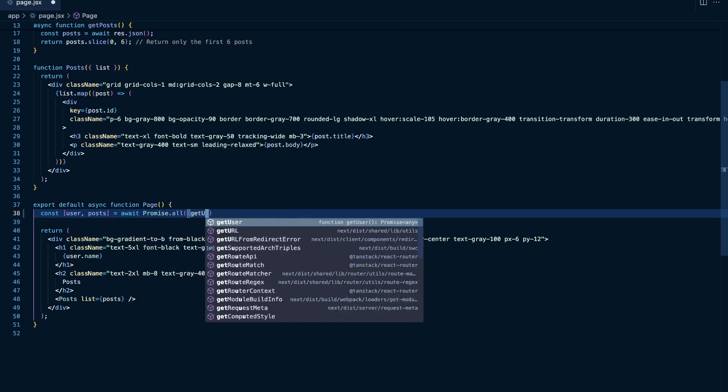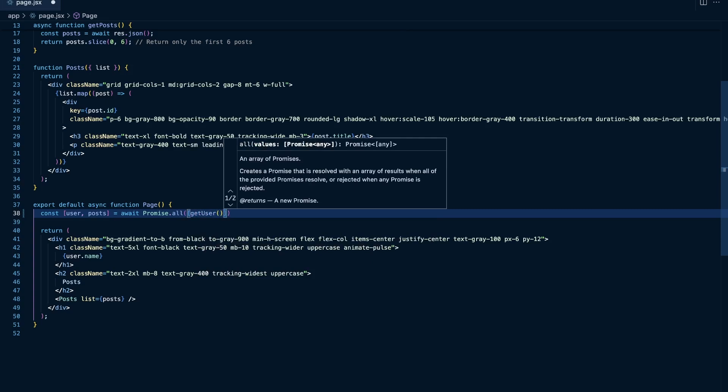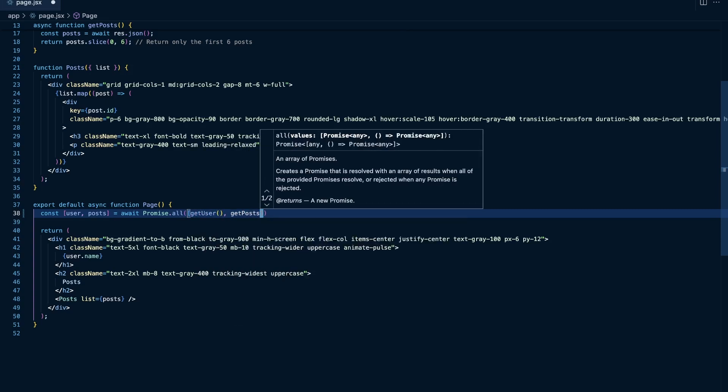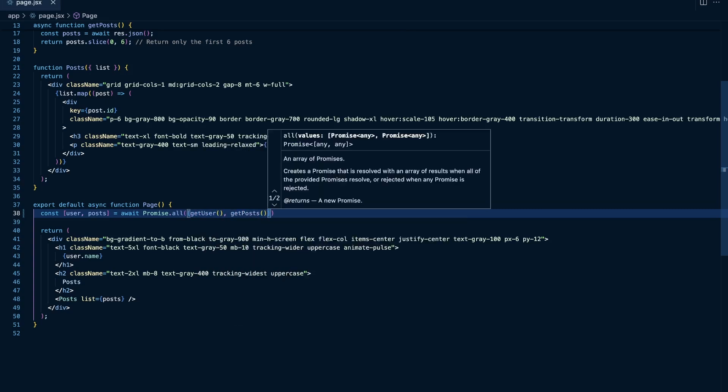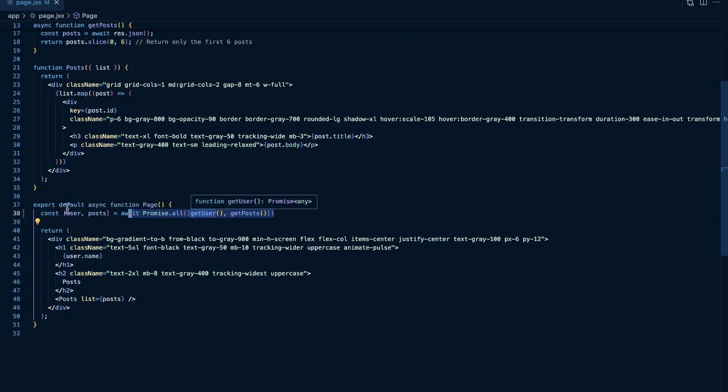So I'm going to call get user, and then I'm going to call get posts. So we're effectively returning a promise right here and a promise right here, and then once these promises resolve, it's going to return the result for our get user in the first spot of this array that we're destructuring here.